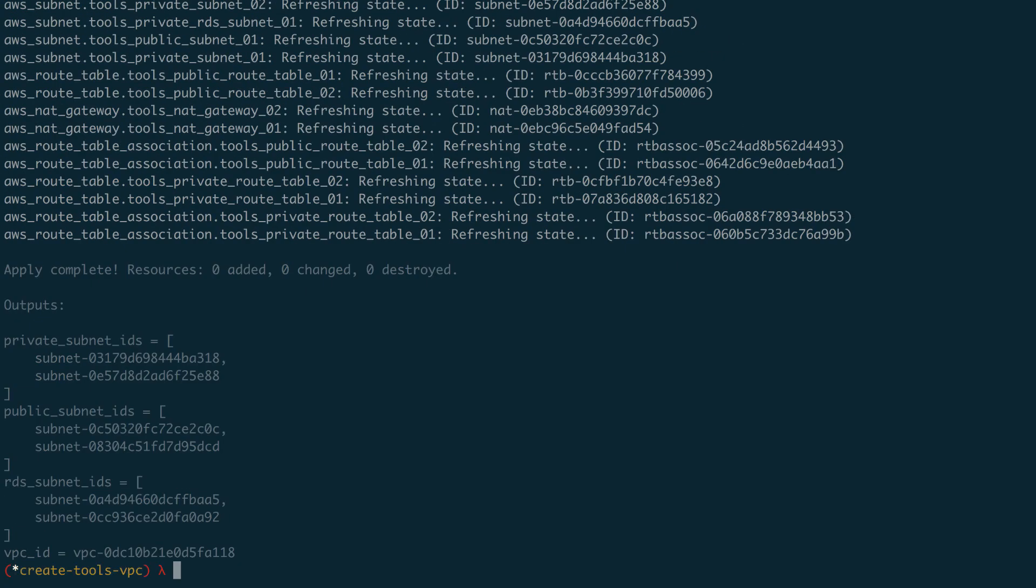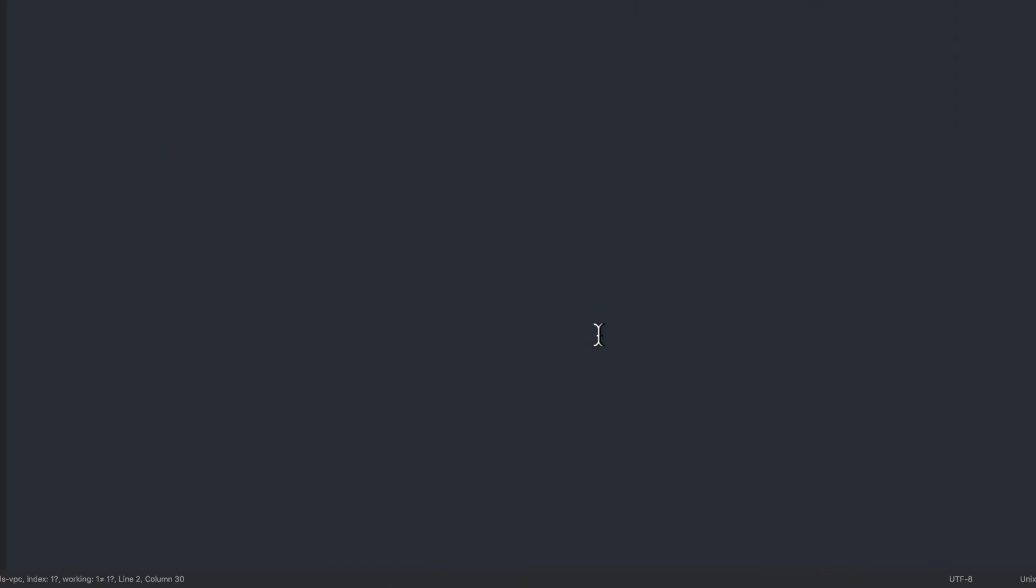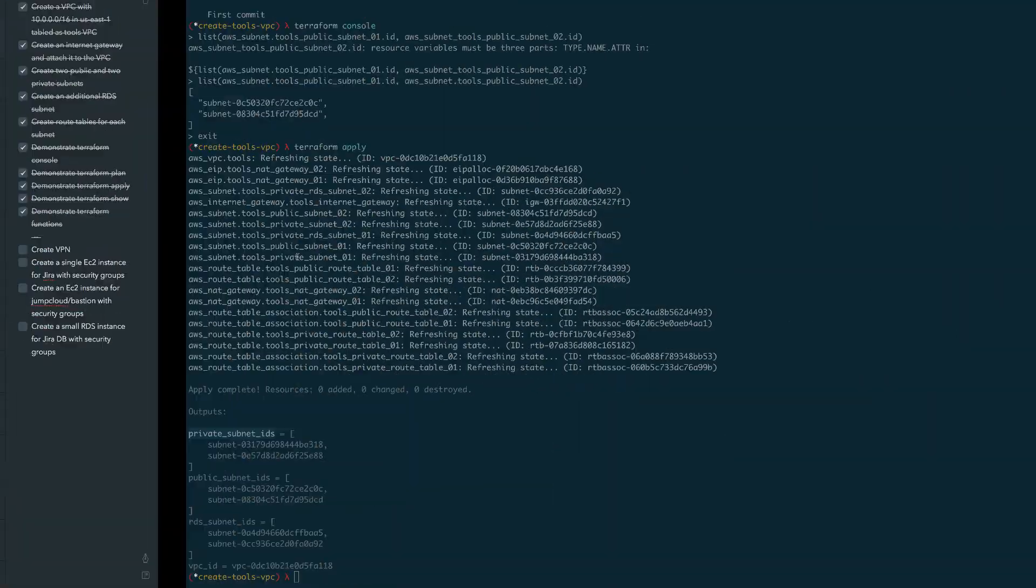And there we go. See, here are my outputs. So private subnet IDs, public subnet IDs, RDS subnet IDs. And basically what will happen is that I will grab these from this state into any other Terraform that I want to get it from or get it to.